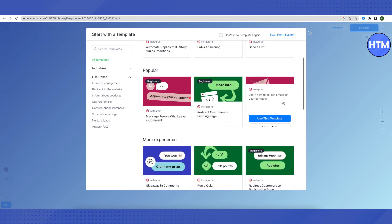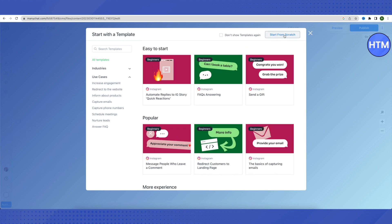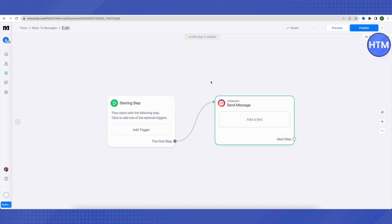Let's click on 'Create a Flow.' Here you can select any template or click 'Start from Scratch.' You can rename this flow — for example, 'Reply to Messages' — then click on 'Rename' and the flow will appear with that name.